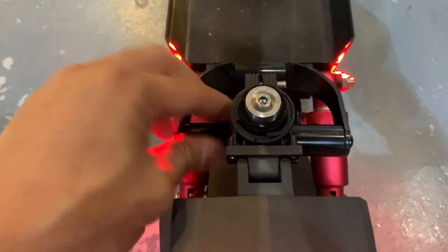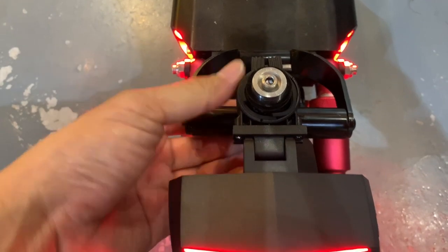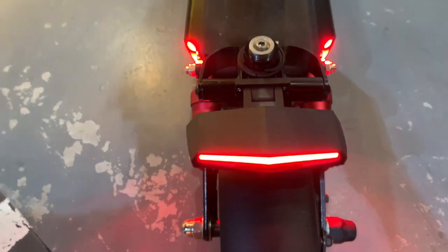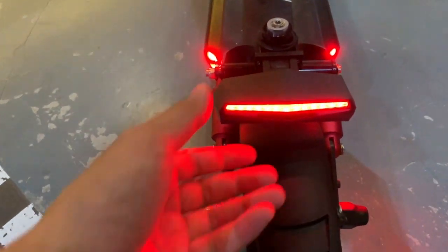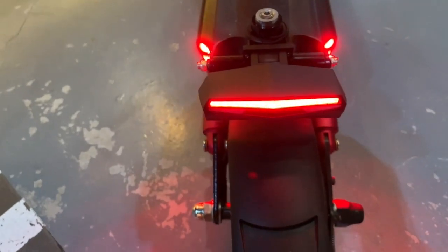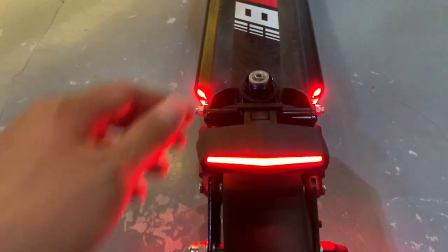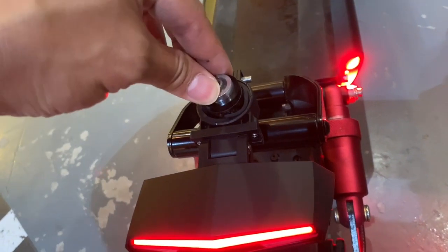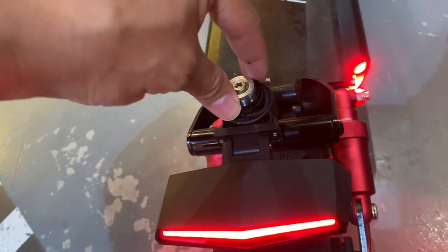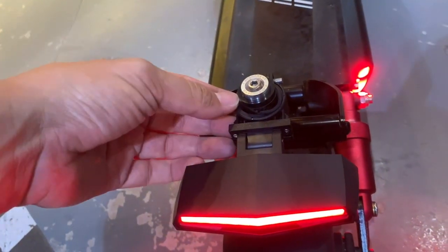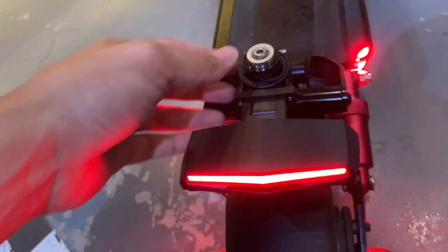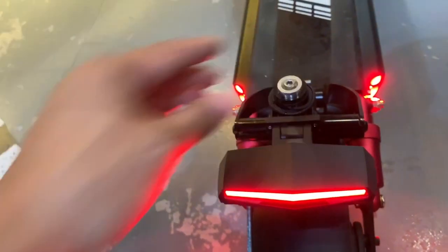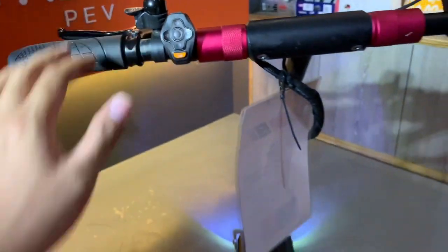Now this is meant to be a carry handle for the Zero 8, but for the purposes of fitting this turn signal light, we have actually mounted a vertical rod which this rear light and turn signal light can be clamped onto.